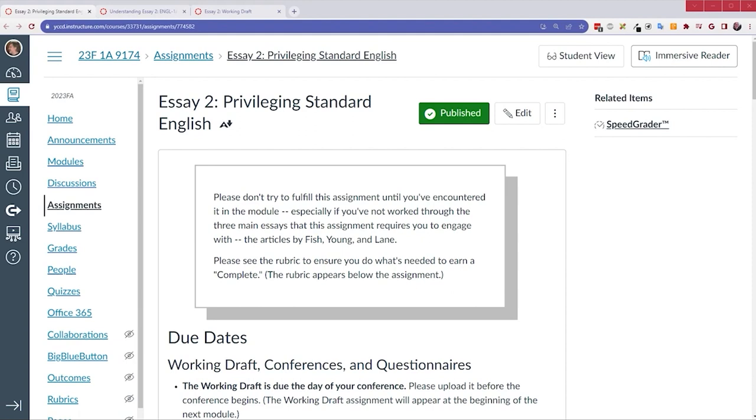As I did with the first essay, I want to point out a few things about this second essay assignment. Hopefully this will clarify what I'm looking for. But before I do, I want to remind you of a couple things. I talked about this in the Closer Look video for the first essay, so I'll keep it brief, but I think it's worth repeating.